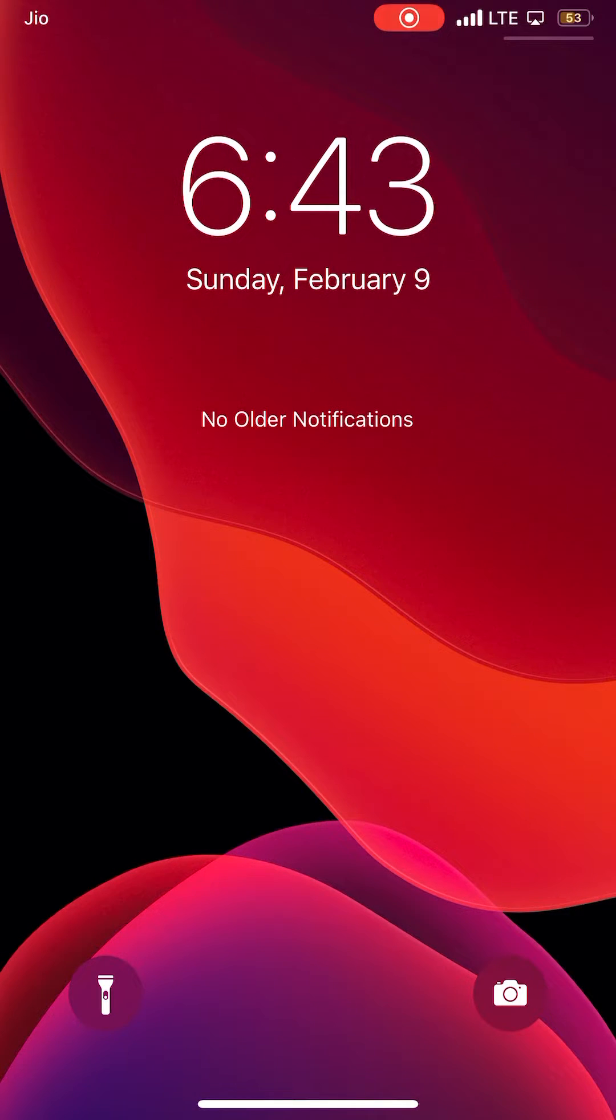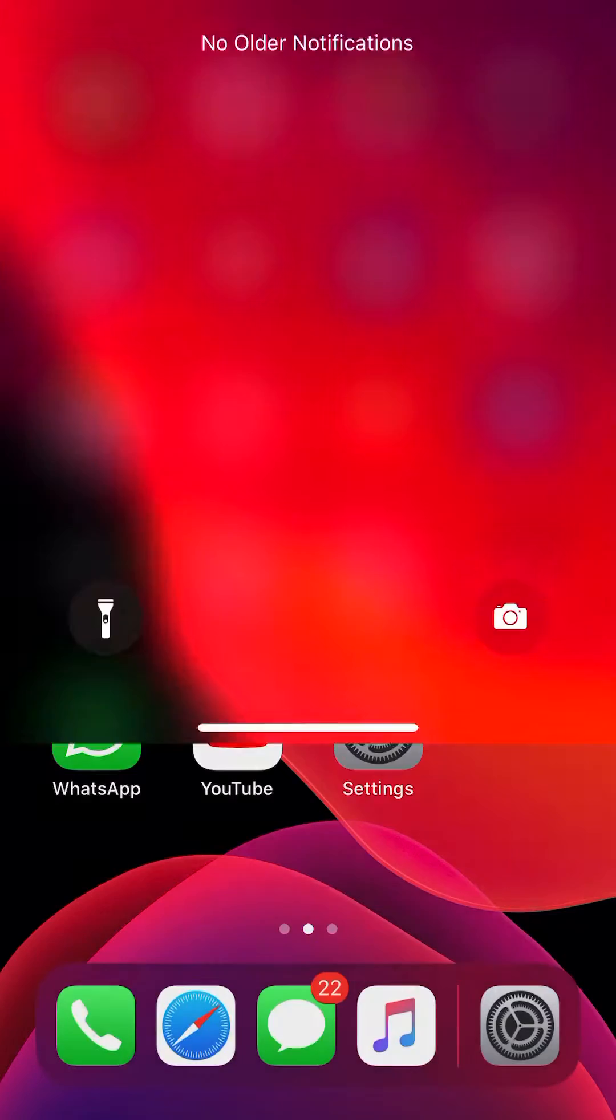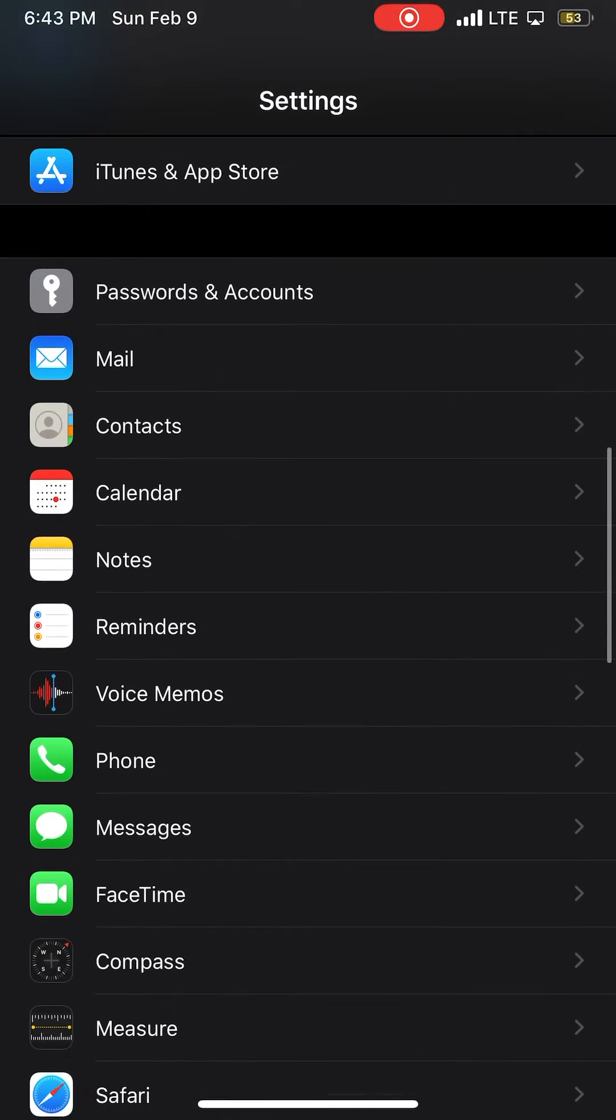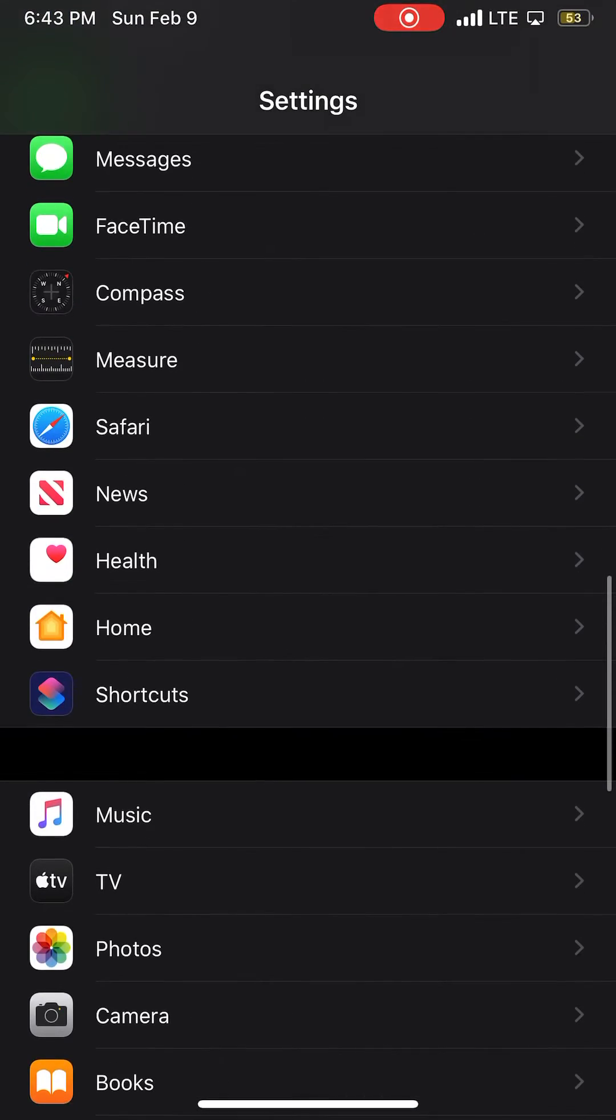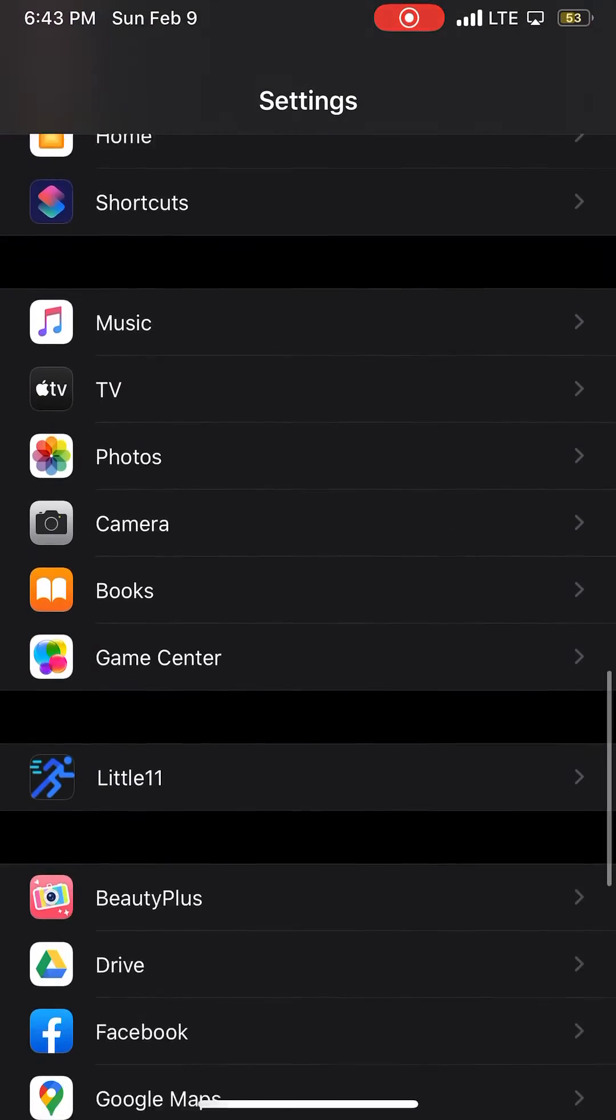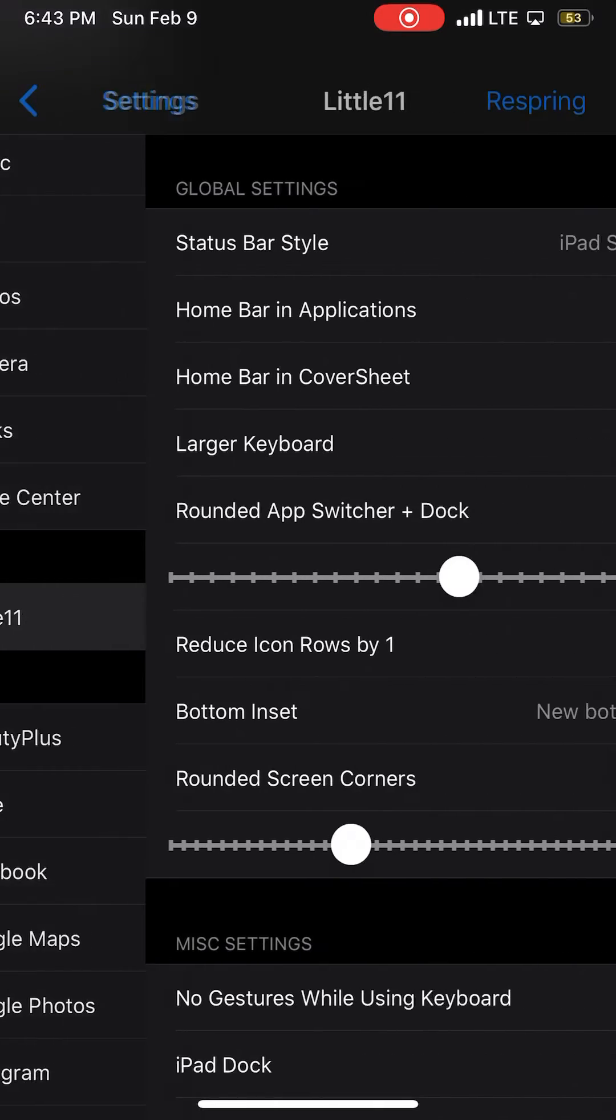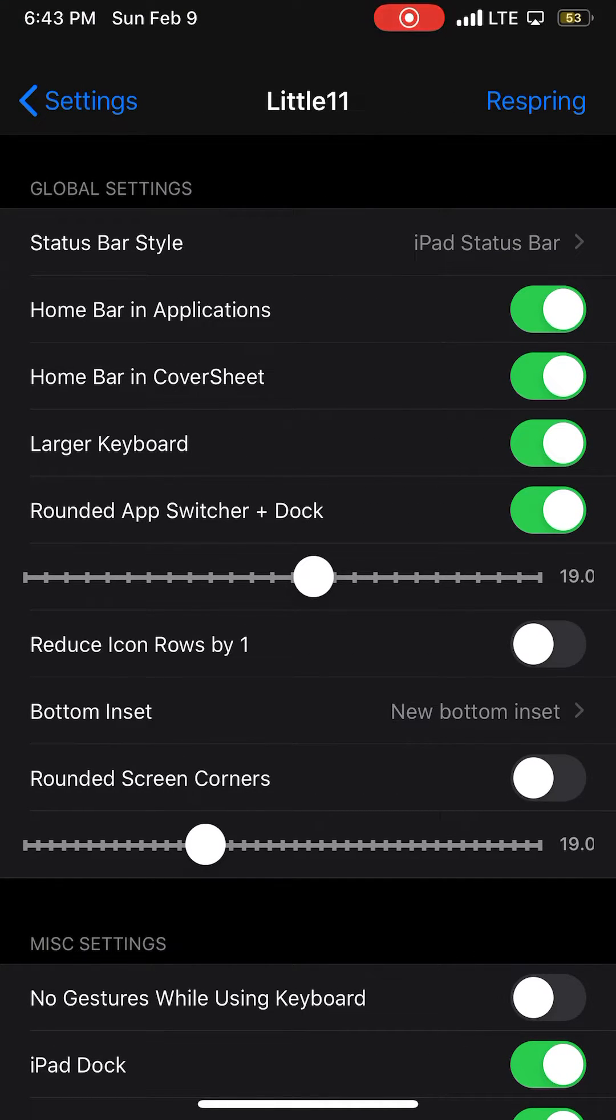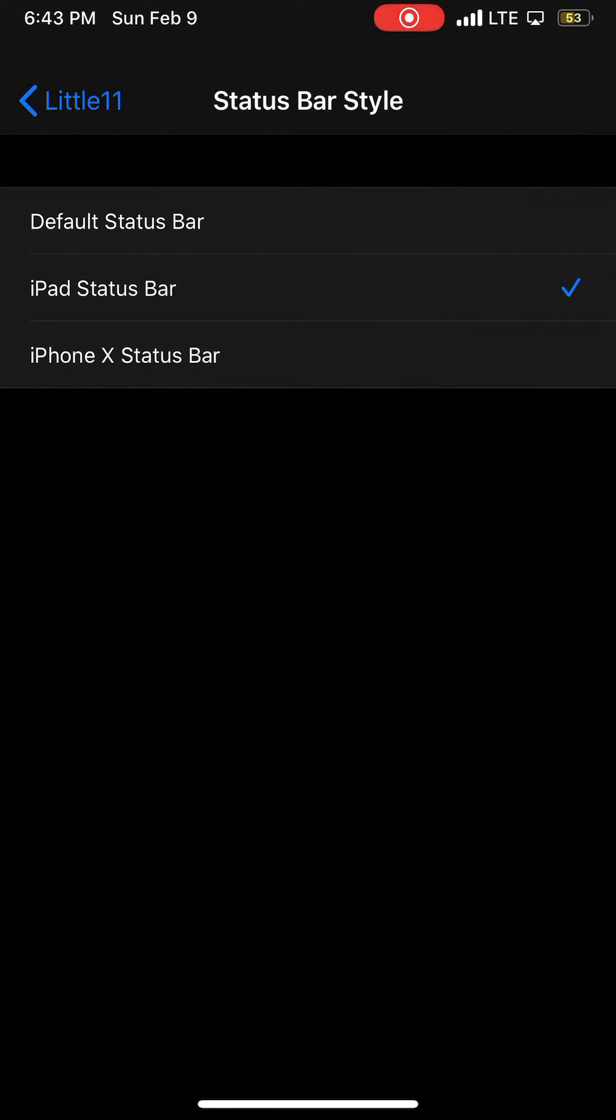You can also customize it from here in the Settings app. You can adjust various preferences. You can see Little 11, and you can change the status bar to the iPhone 10 status bar or the default status bar.